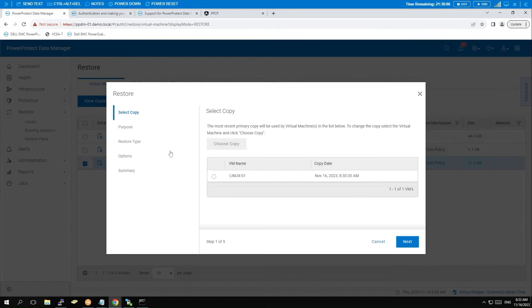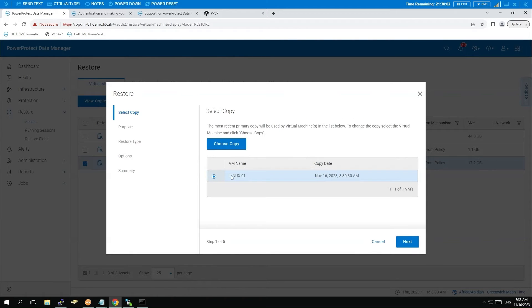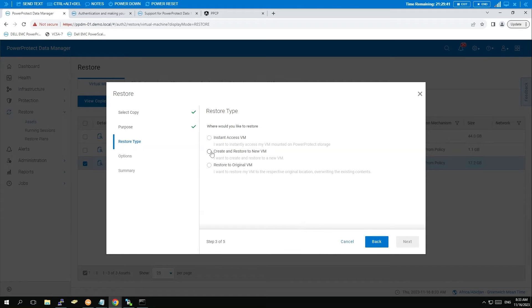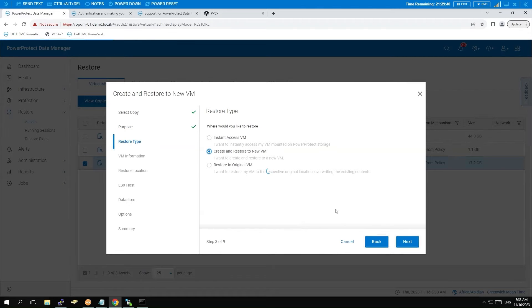Select the appropriate backup copy and click Next. Opt to restore the entire VM and proceed by clicking Next. Choose to create and restore to a new VM, then click Next.